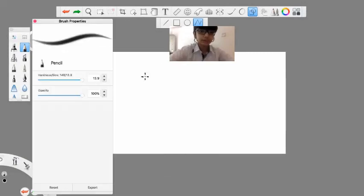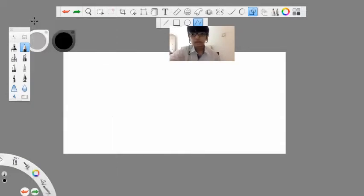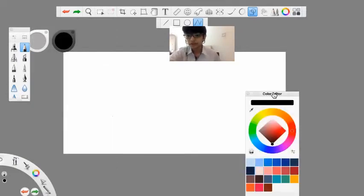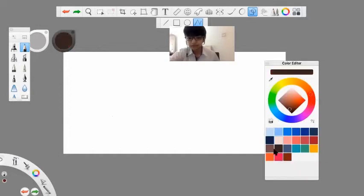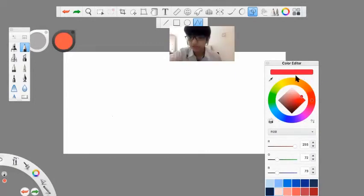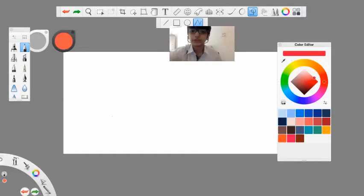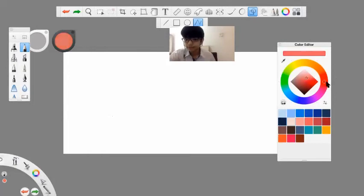For brush properties, you can increase and decrease the hardness, size, and opacity, which is the transparency. For the color tab, you can select your color from there. There's also a color editor where you can select a very precise color.